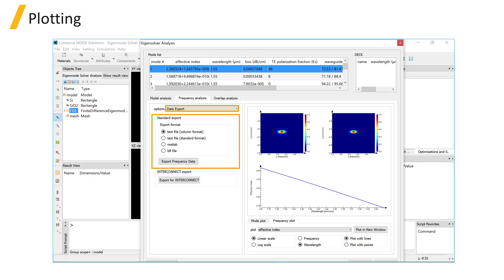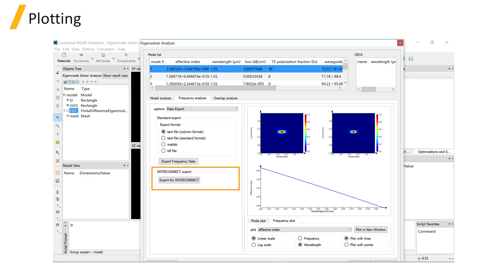Like in the modal analysis tab, you can export the data in text, MATLAB, and LDF file formats. There's also an additional export option for interconnect.